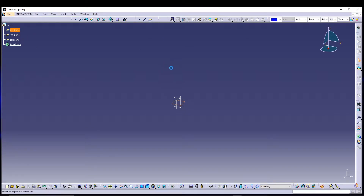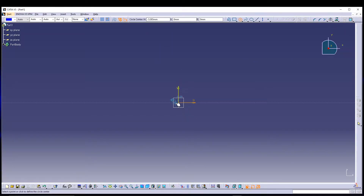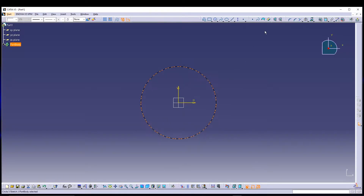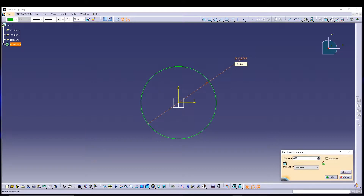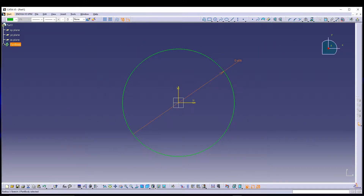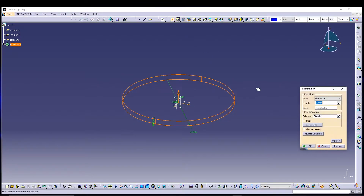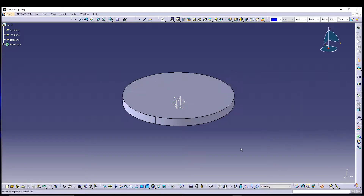We'll do some basic sketches. Let's start with the XY plane and sketch. I will start with a circle from the center — the origin — and draw a circle, then give it a 405 mm diameter. You can zoom to fit, exit the sketch, and go for a pad. Here we will define the base of the bin, so let's go for 30 mm.